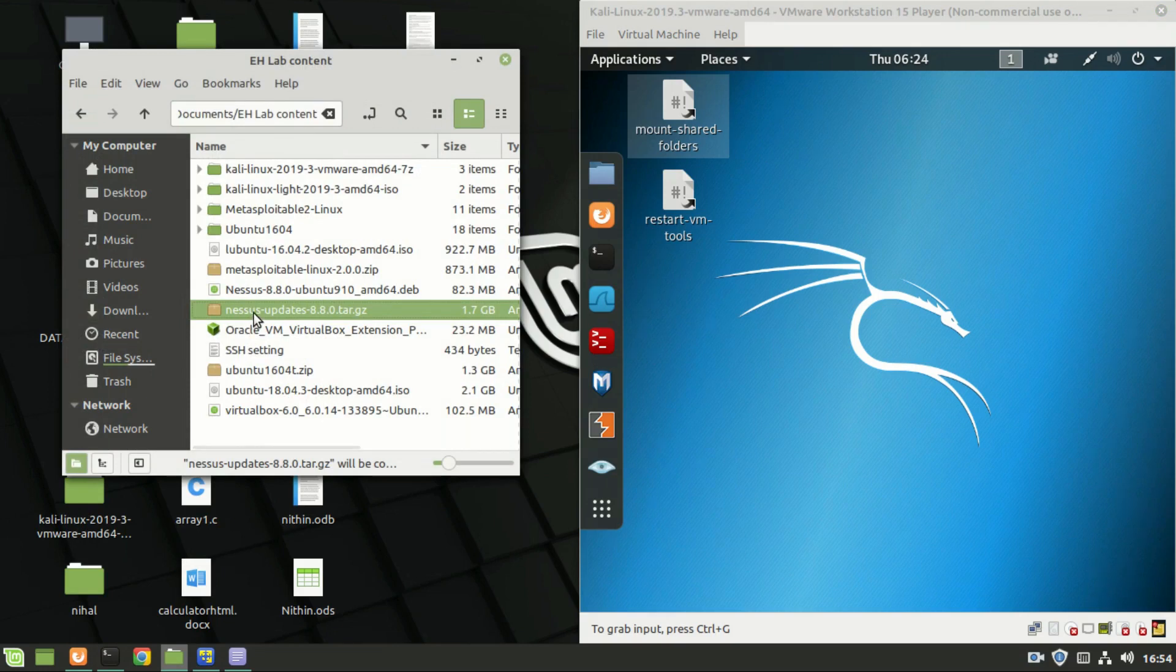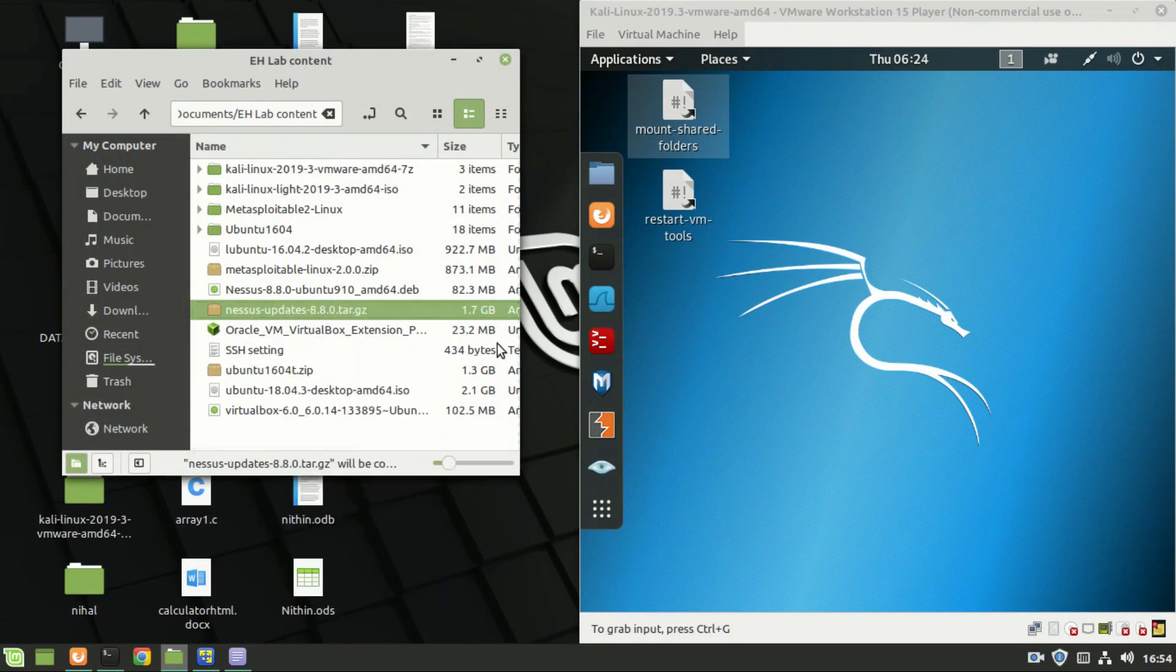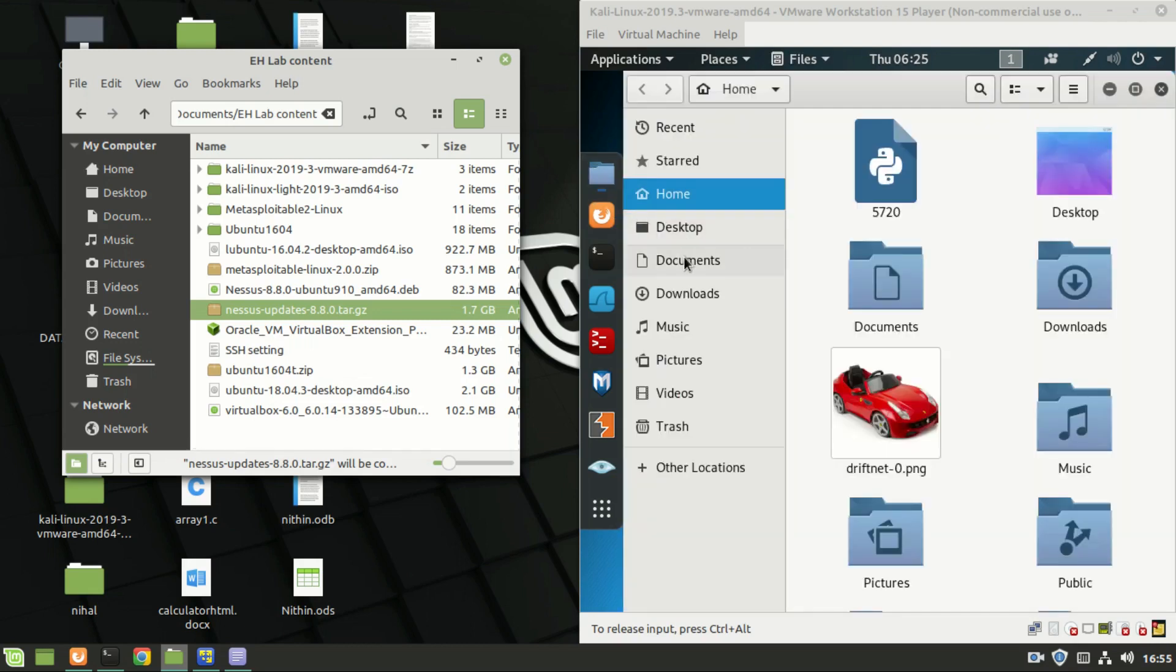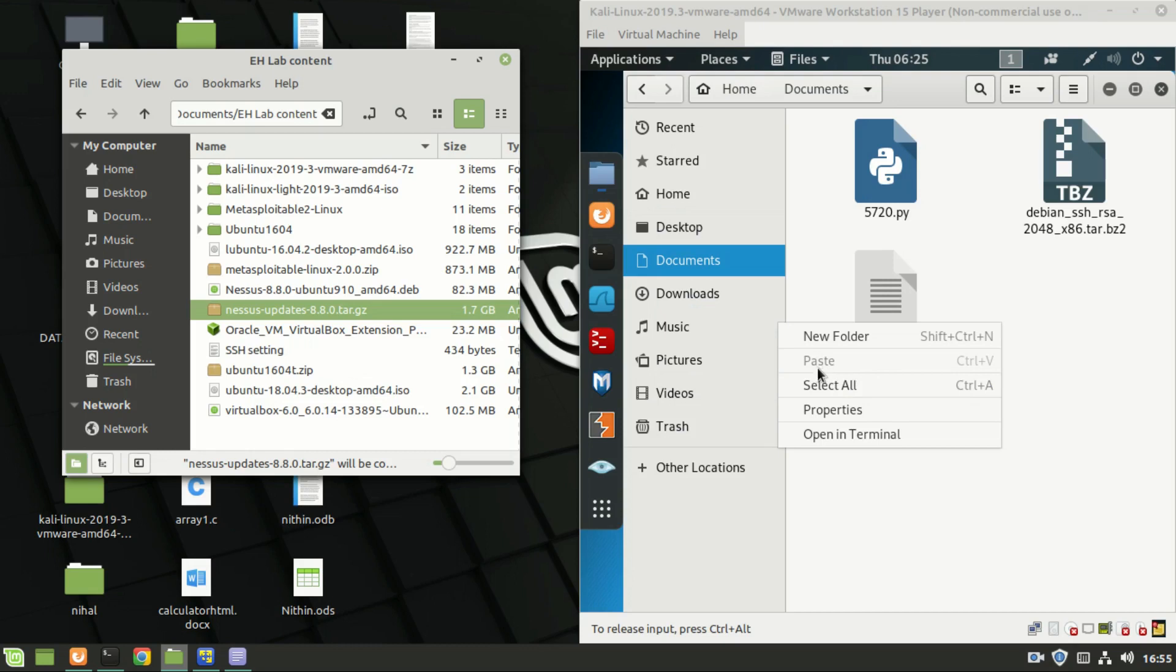Suppose we have to transfer this file, copy and paste to the documents folder in Kali Linux, but the paste is disabled. So how to solve this issue?